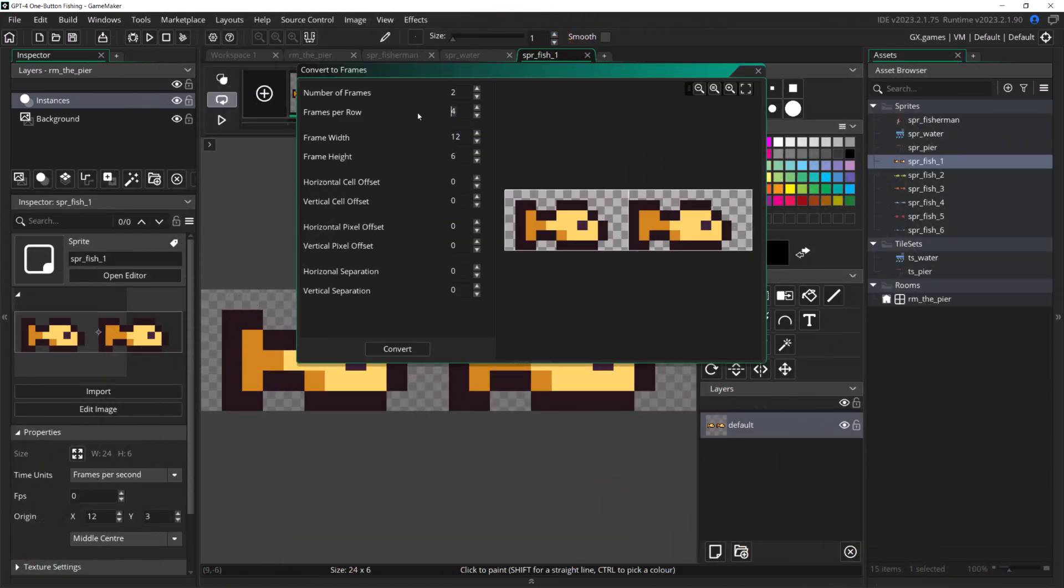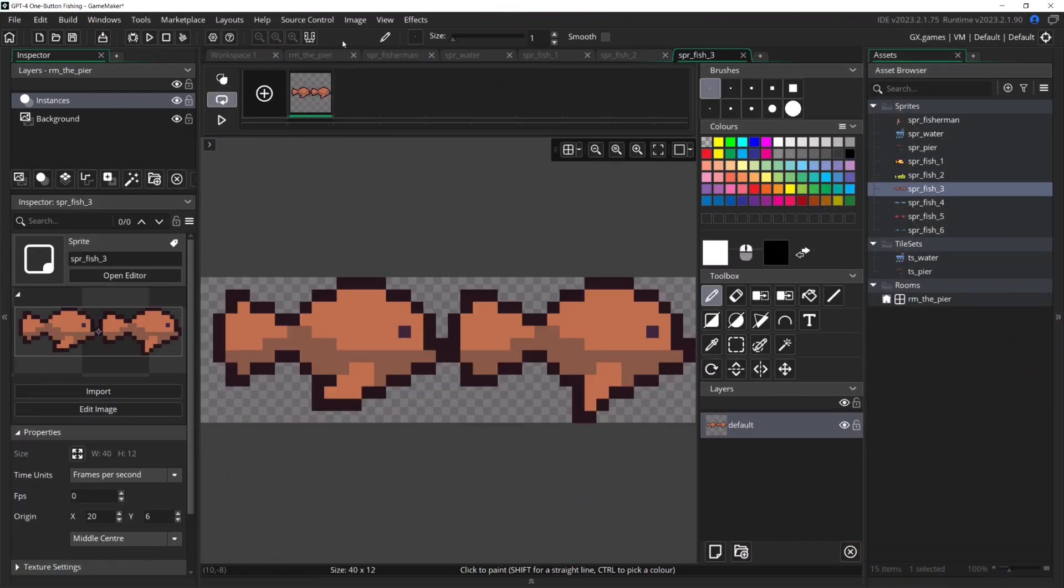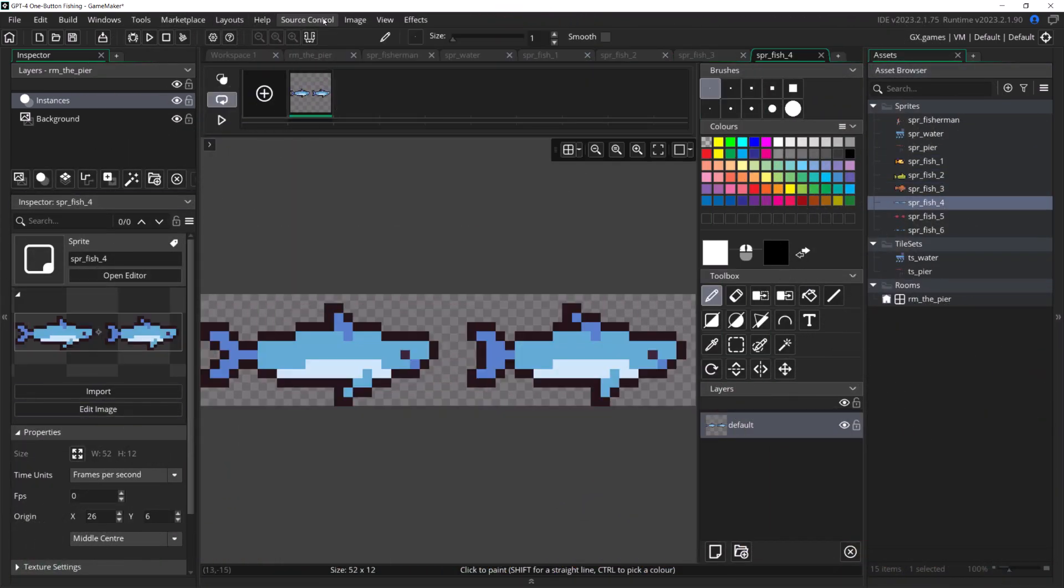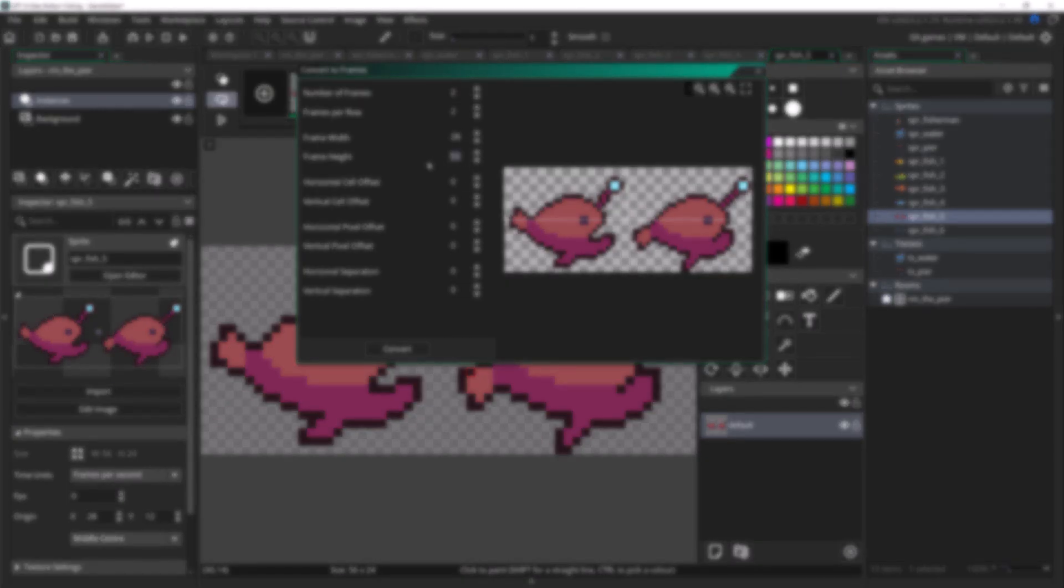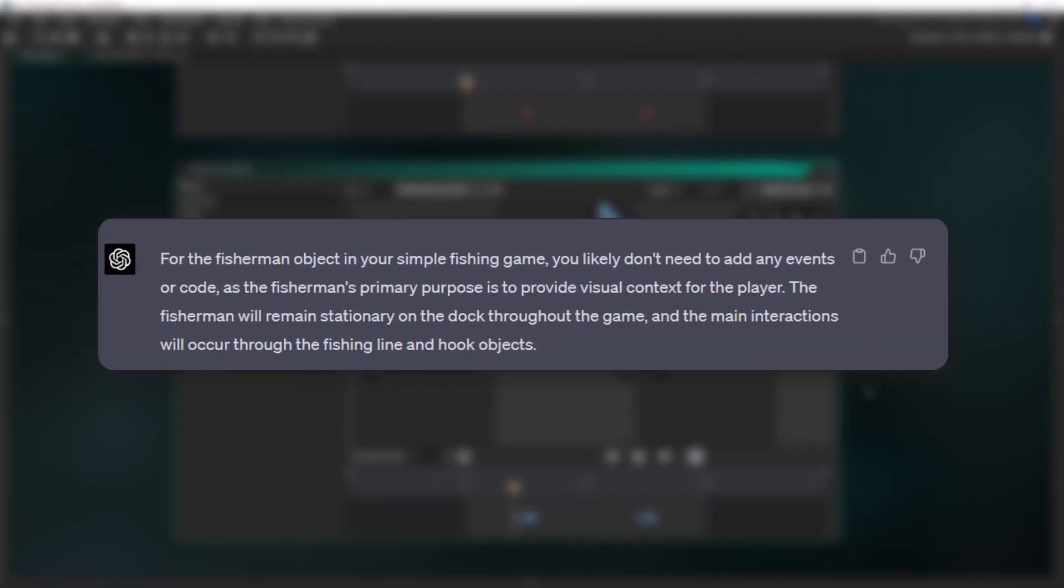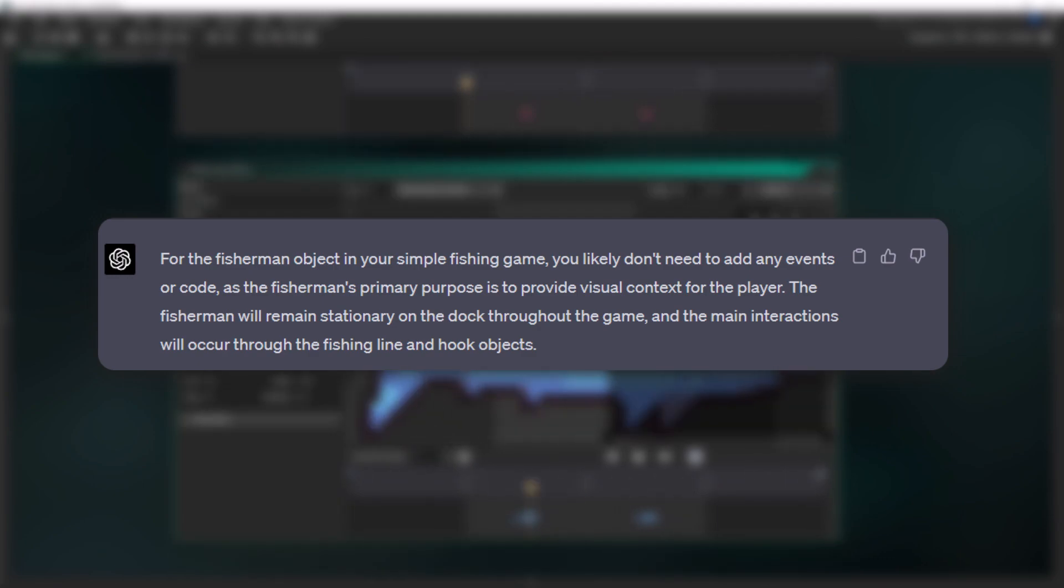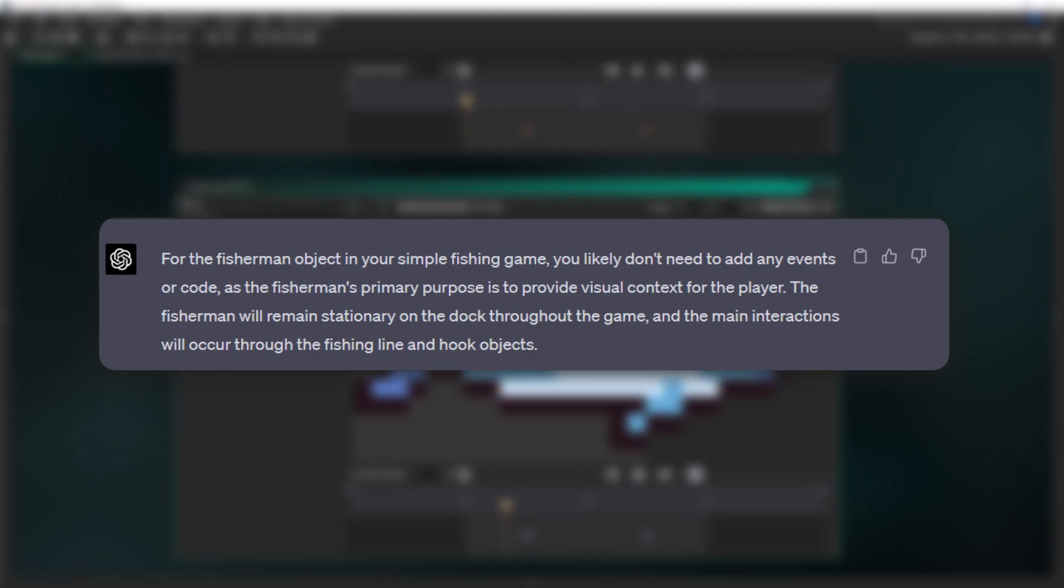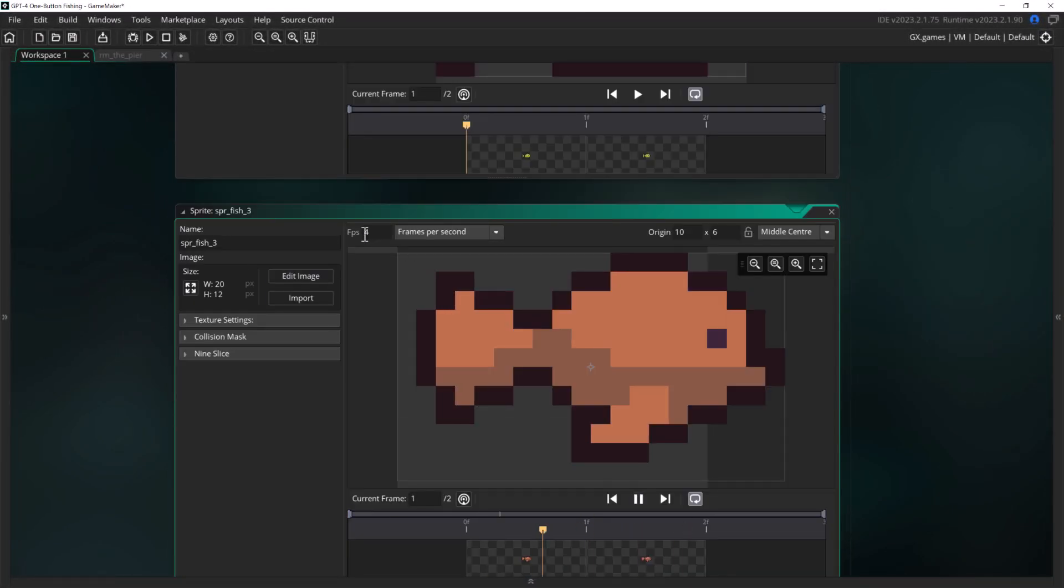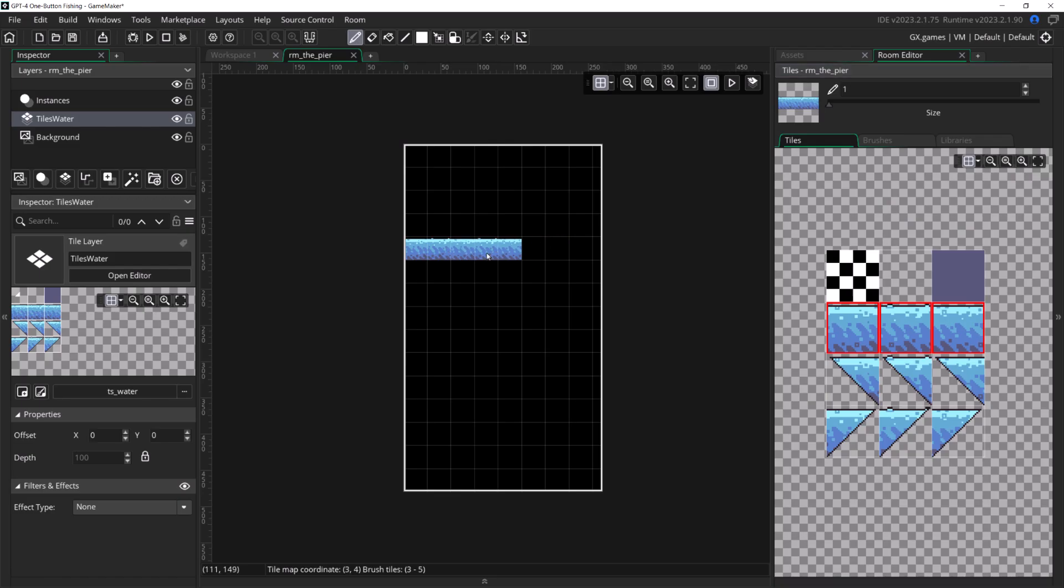I followed the first few steps and got some art in, but it was definitely making choices that I personally wouldn't make. For example, it had me create an empty object just so I could attach a sprite to it instead of putting the sprite on an asset layer in the room. It actually wanted me to do more of this, but I decided to use my own judgment and use tiles instead.